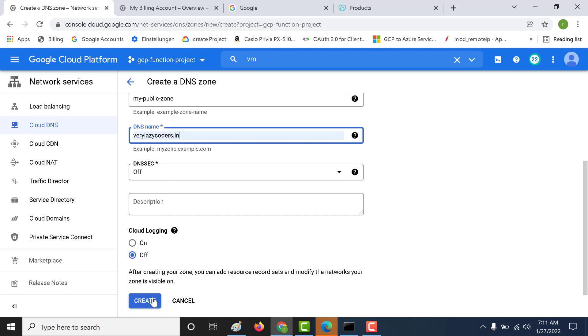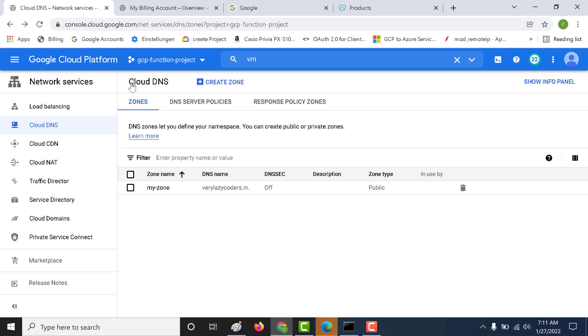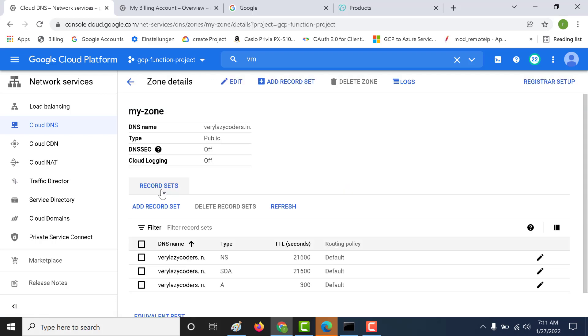You can click on create. I have already created a DNS zone for this domain. Let me show you how that looks like. This is the zone that I have created. Let me open this.